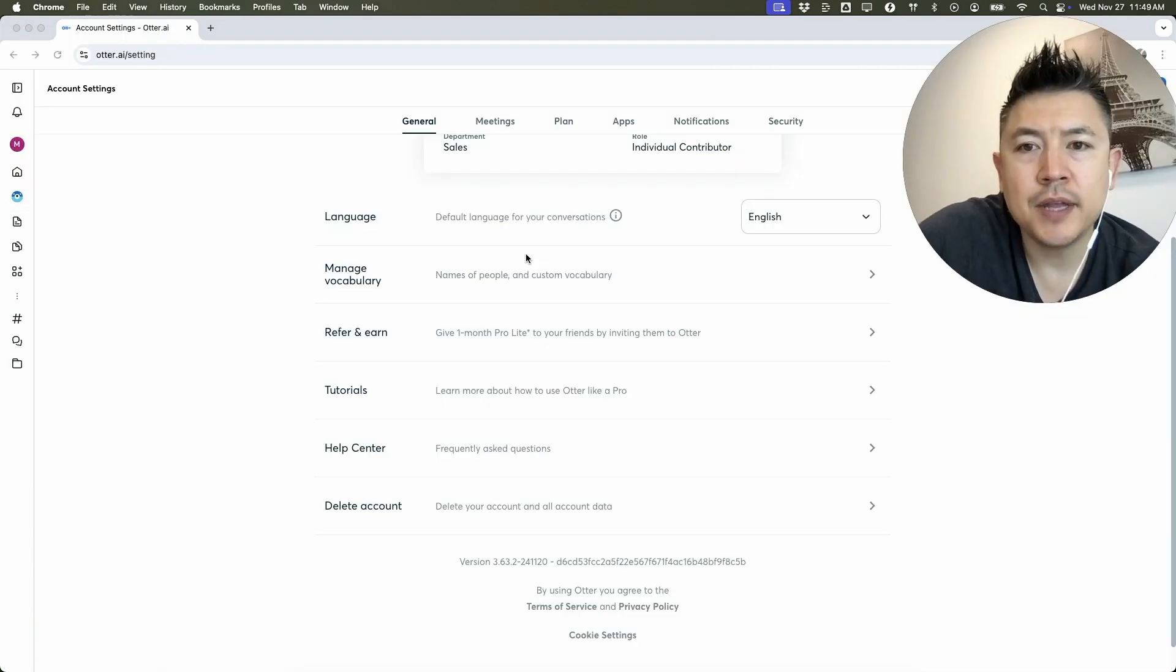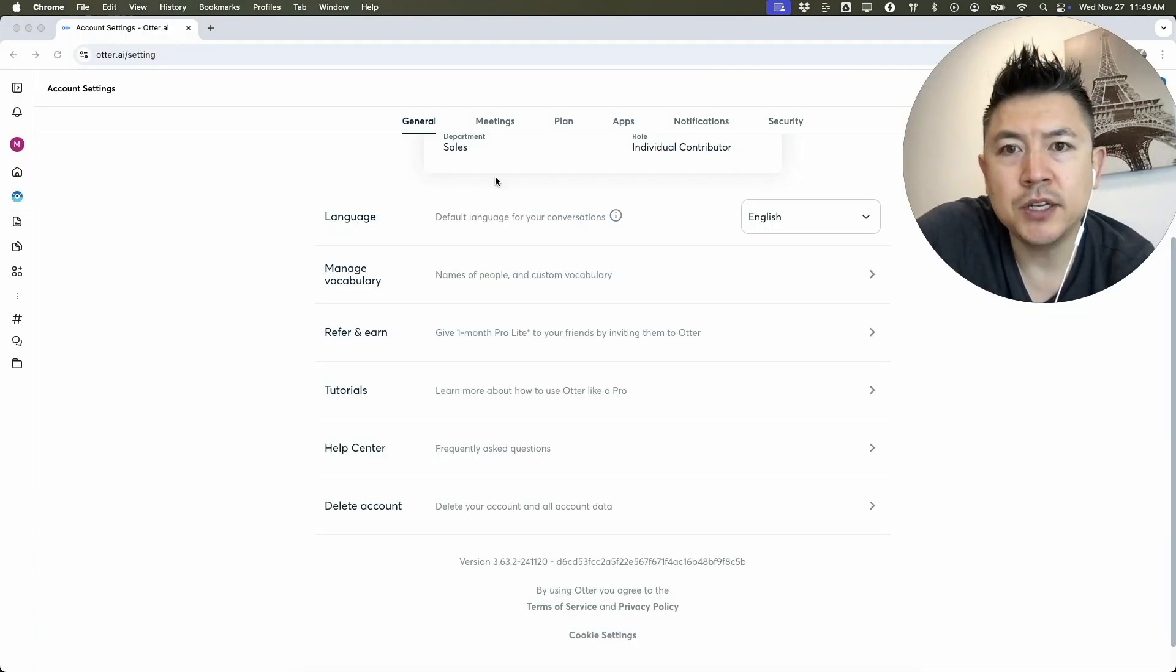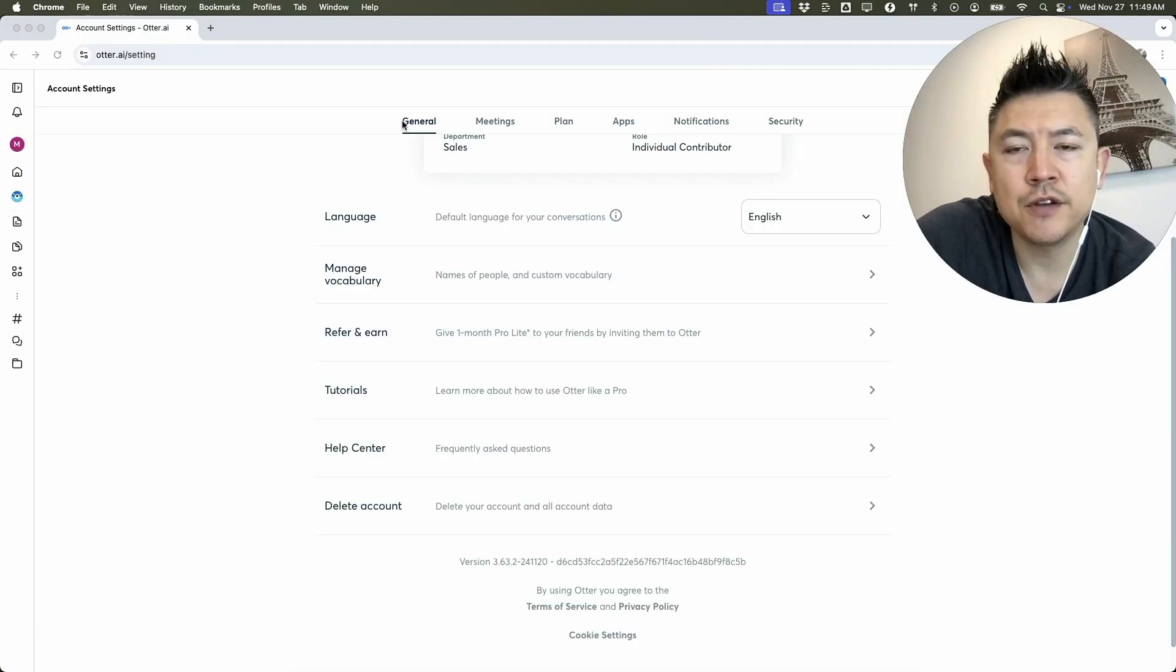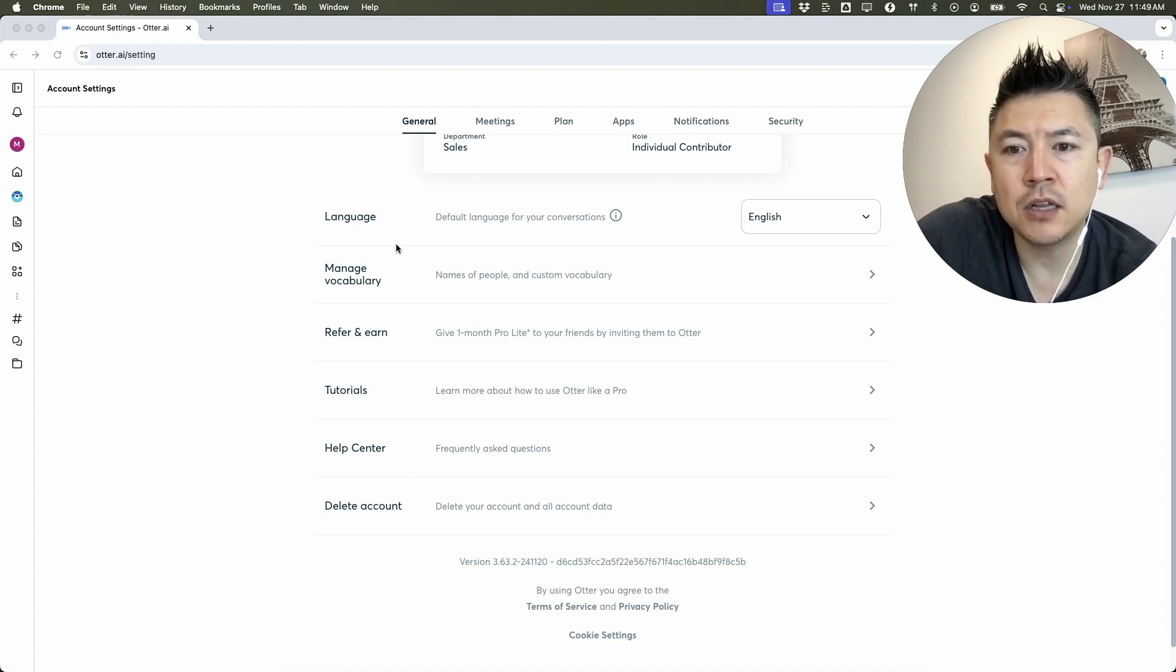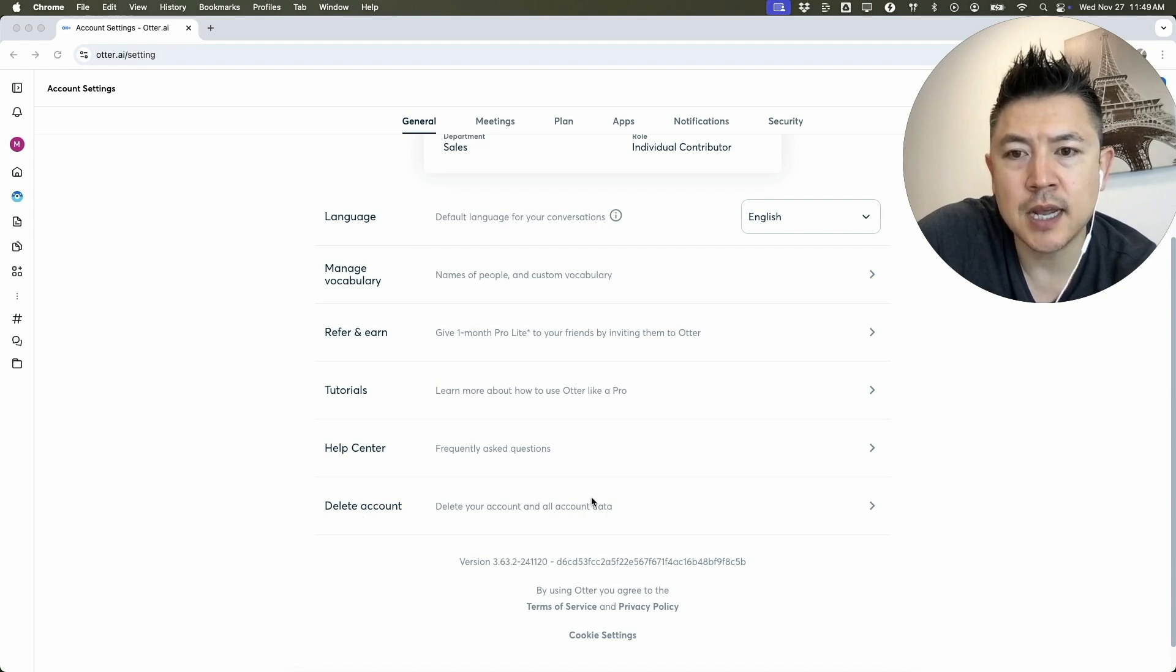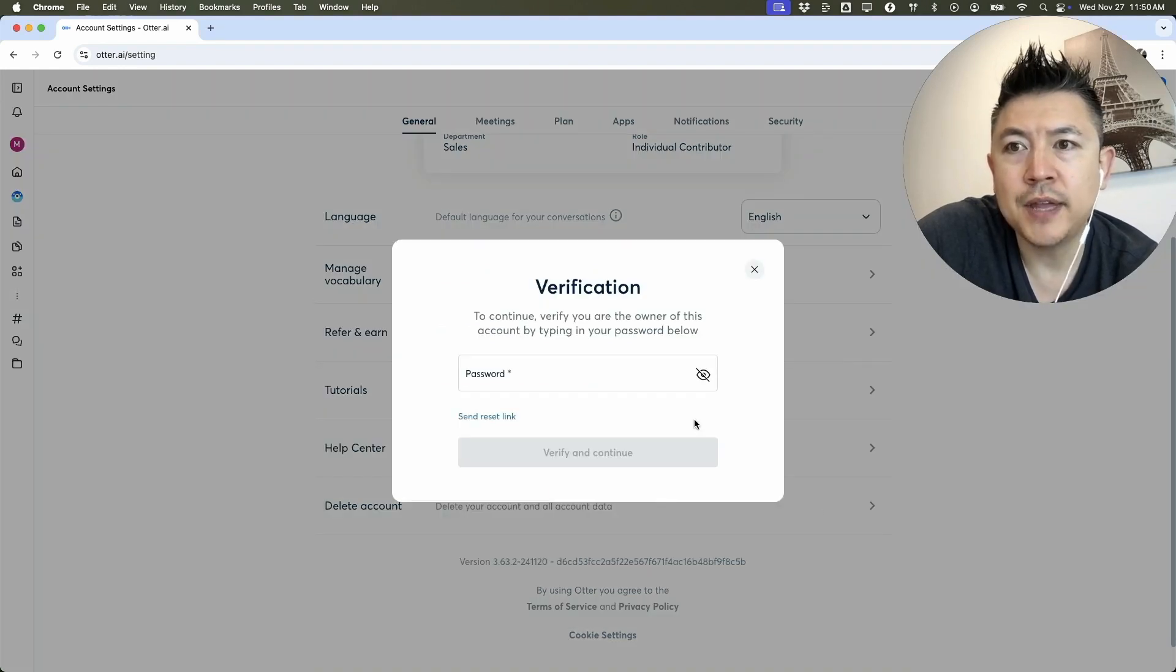Once you do that, it's going to open up this menu. On the top here, there's six options. Make sure you've clicked on General. Once you've clicked on General, you're going to see this menu right here. And in order to permanently close your account, scroll down until you see this line called Delete Account.